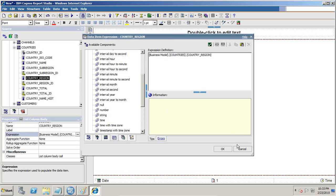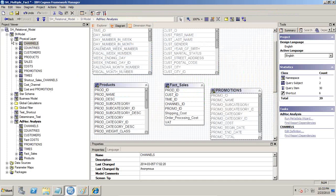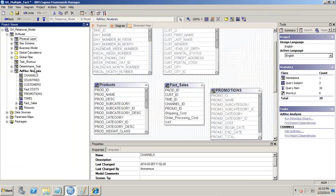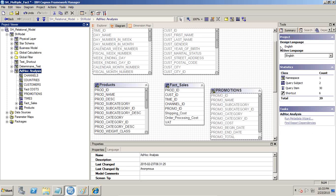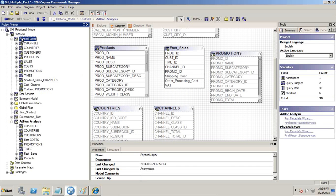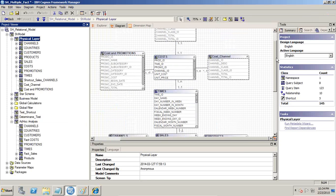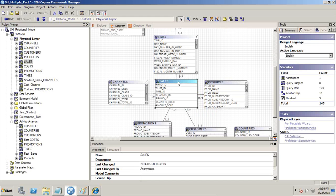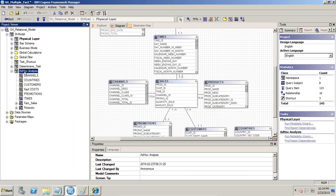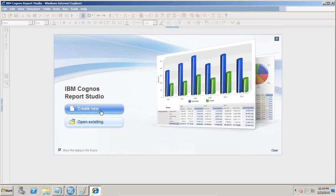Let's do it. I already published a model here. I'd like to show you the model first. This is my model — I prepared a separate business model called ad hoc analysis. I have taken data from my physical model and created query subjects to bring data from my product and sales tables. I already published a package called ad hoc analysis. Now let's build a query — I will create a new query.